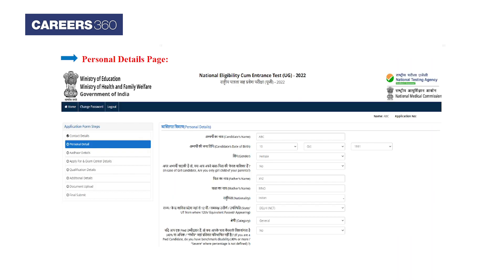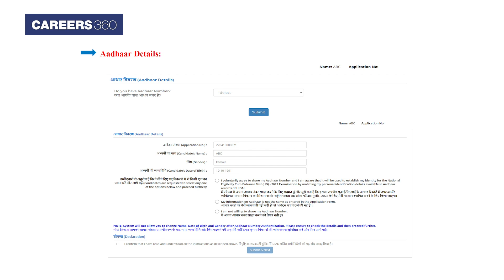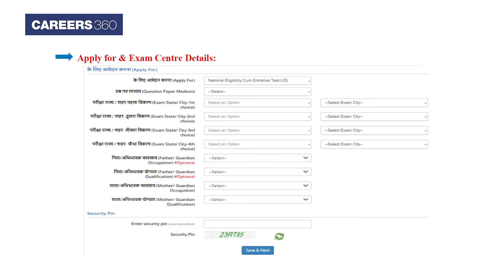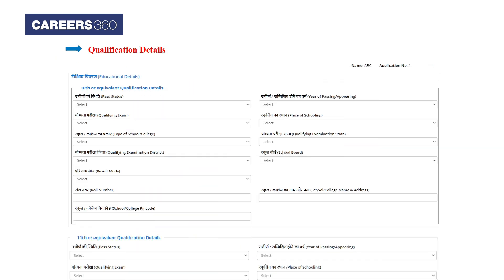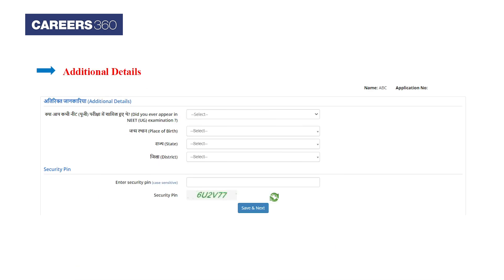You have to enter personal details, Aadhaar details, exam center details, qualification details, and additional details.